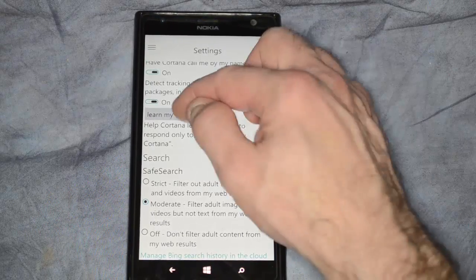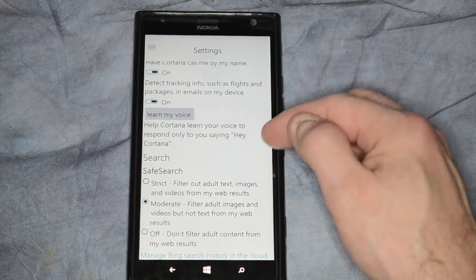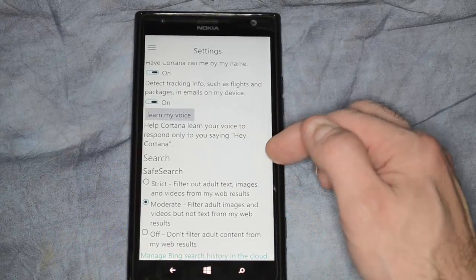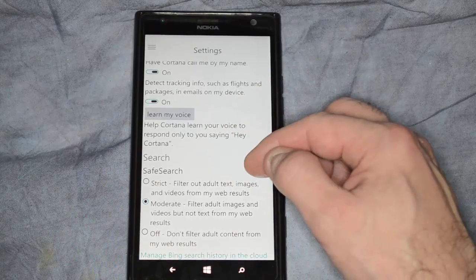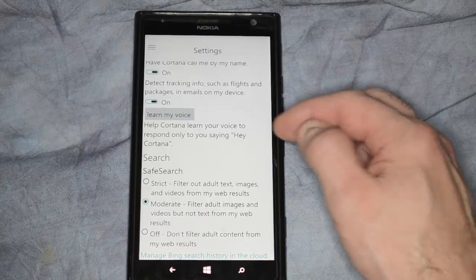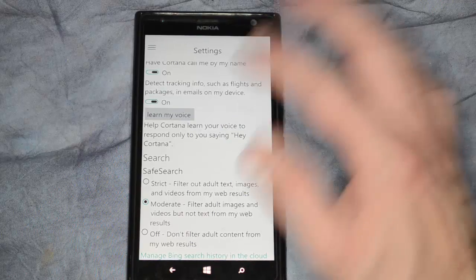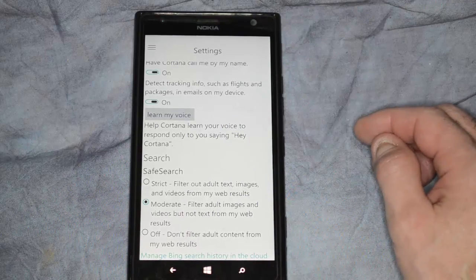You can do a Learn My Voice, which is a training situation. And you can change the words that you say, such as, Hey Cortana. So when you say that, Cortana will automatically turn on.